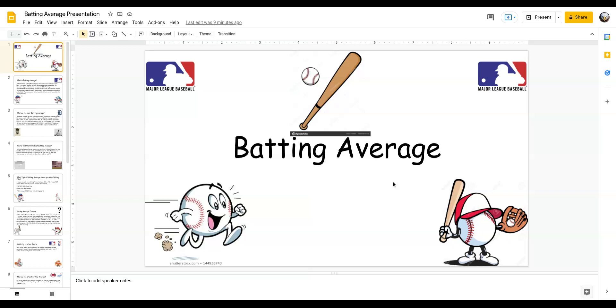Ladies and gentlemen, this is Sports Legends and Icons, and today we will be discussing batting average. We're going to take a break from top 10 of anything.